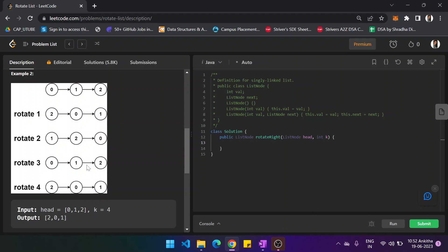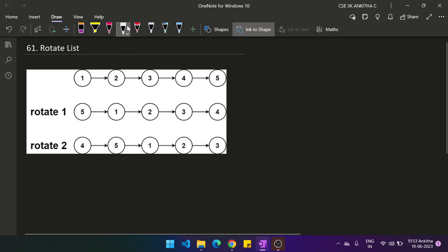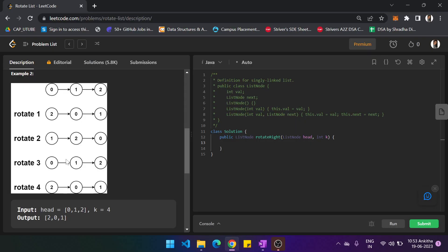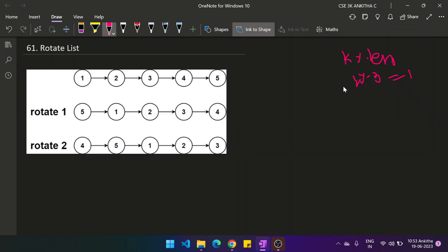The fourth rotation equals the original linked list itself. So whenever k is a multiple of the length of the linked list, you get back the original list. If k equals 3, 6, 9, or 12, everything results in the original linked list. So the key thing to take care of is: if k is greater than the length, do k modulus length. For example, 4 modulus 3 gives remainder 1, so you only need to rotate by k equal to 1.